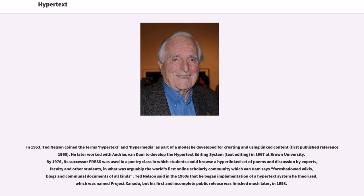Ted Nelson said in the 1960s that he began implementation of a hypertext system he theorized, which was named Project Xanadu, but his first and incomplete public release was finished much later, in 1998.